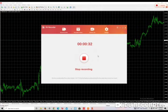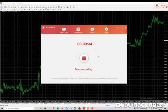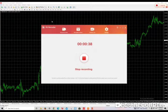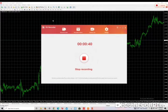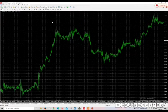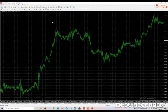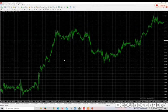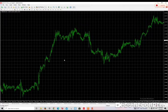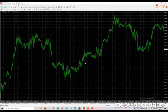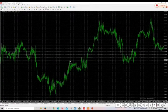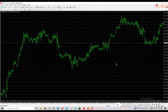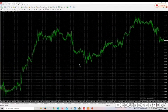Most forex traders, beginners especially, don't have a good idea of how to optimize your charts to give you the advantage on the market. Ideally, when you open your MetaTrader for the first time, you'll find that this is the default screen.